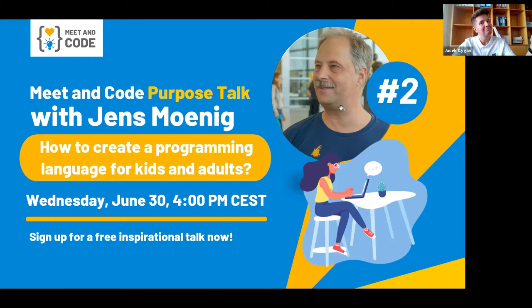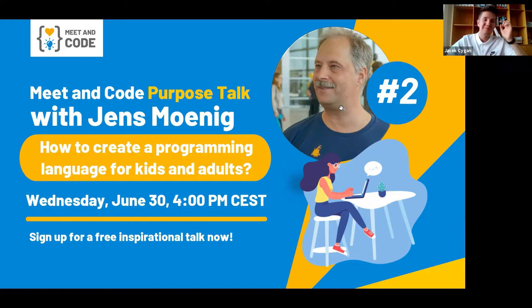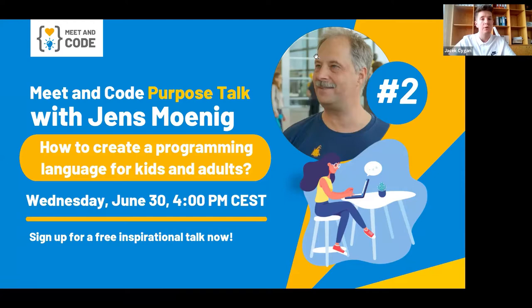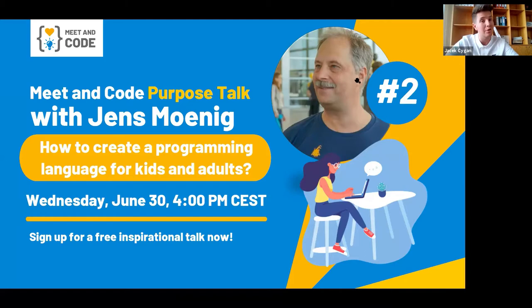Welcome to another Purpose Talk session. Meet & Code was launched in 2017 to assist non-profit organizations in providing digital skills education to young people aged 8 to 24 across Europe. Five years on, Meet & Code has reached more than 175,000 young people across 35 European countries.